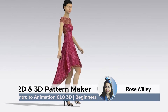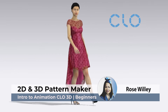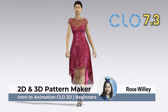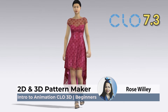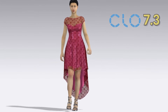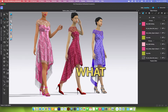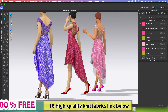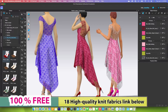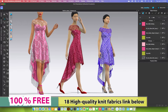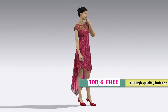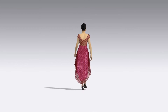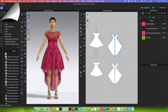Hey guys! In this video, I will demonstrate how to animate in CLO3D with version 7.3. In 7.3 animation, it has a little bit of changes on the interface, so I'm going to show you how to use the new interface. Let's get started.